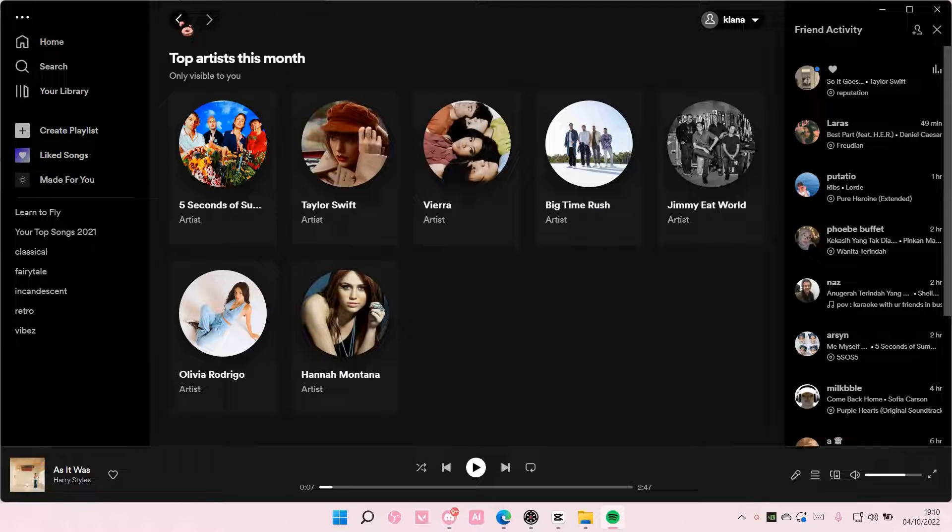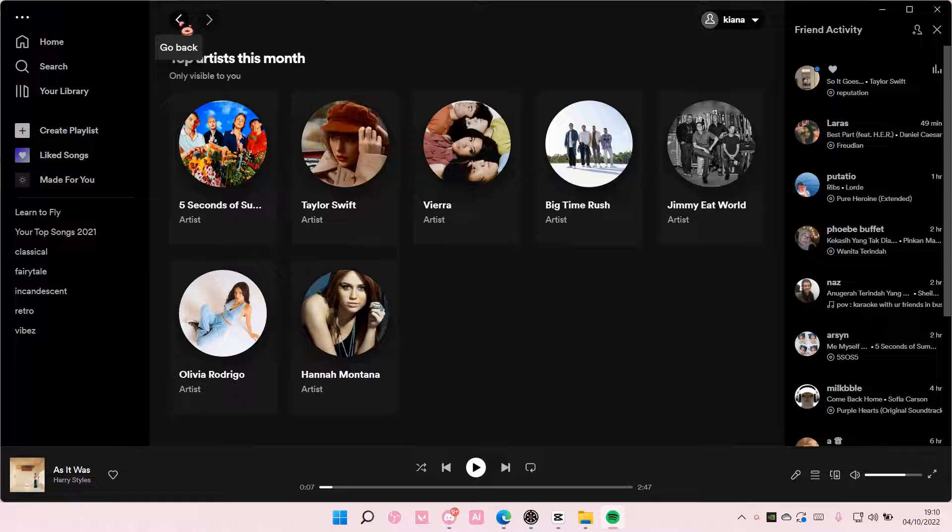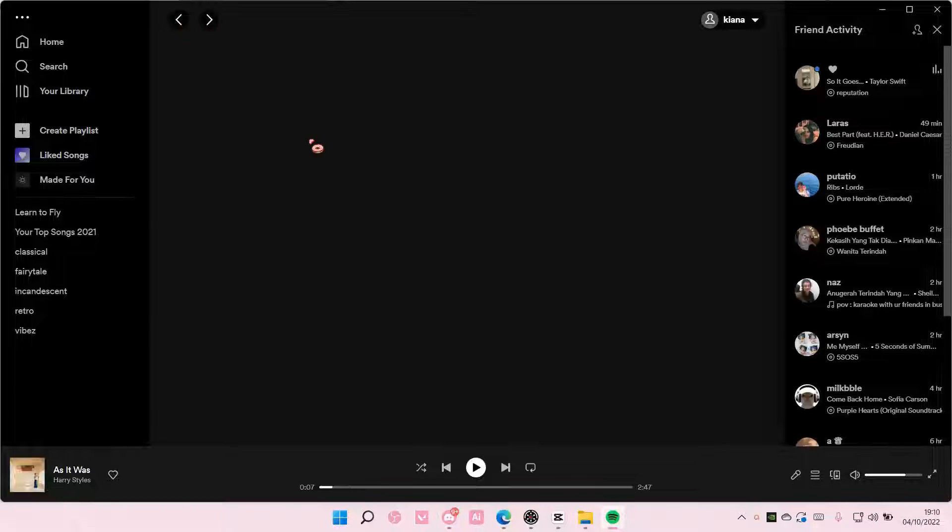Five Seconds of Summer, Taylor Swift, Viera, Big Time Rush, Jimmy World, Olivia Rodrigo, and Hannah Montana apparently.